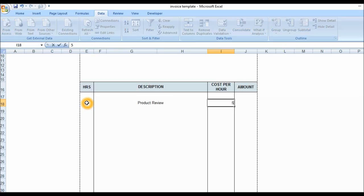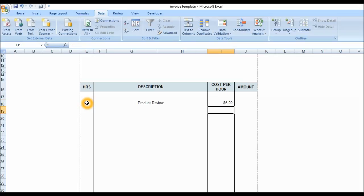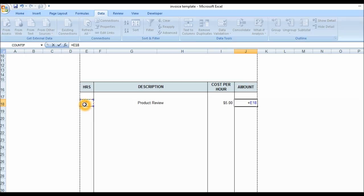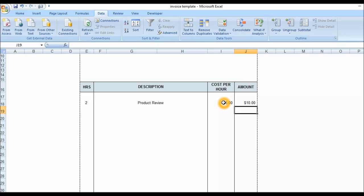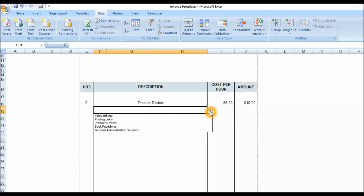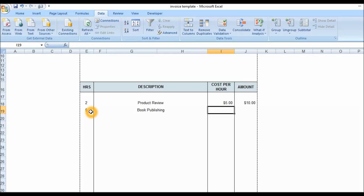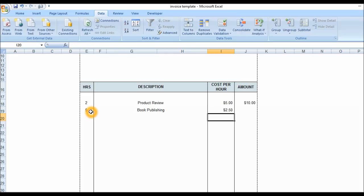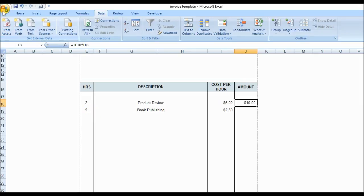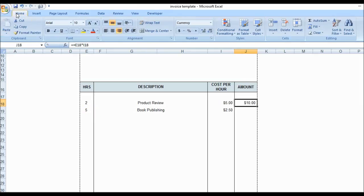Let's put in another service, let's say book publishing, and the cost is two dollars. I'm just putting in any sort of thing. I'm going to copy this formula from the row above. I'm going to go to Home, Copy.